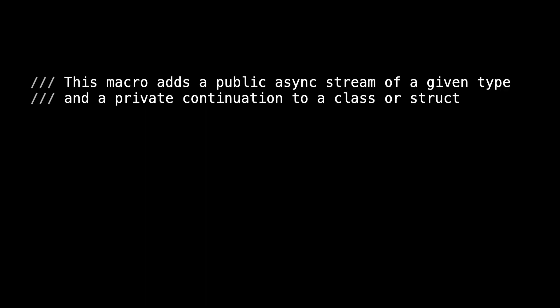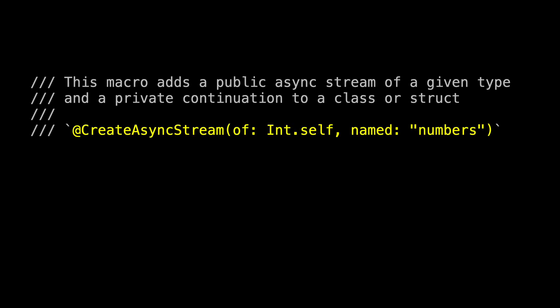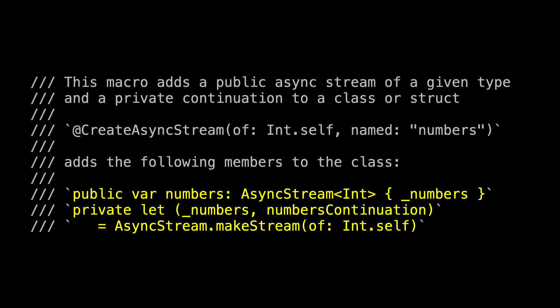As a reminder, this macro adds this public asyncStream of a given type and a private continuation to a class or a struct. Here's what the usage of the macro looks like, and now this is what gets added to the class. There's the public property numbers, which is an asyncStream of ints, which vends underscore numbers. And there's the private stored property, underscore numbers numbers continuation, which is what we get back from asyncStream makeStream of int.self.